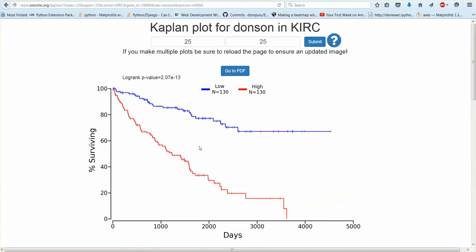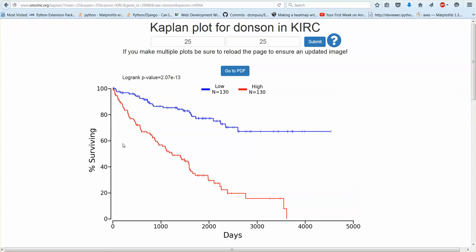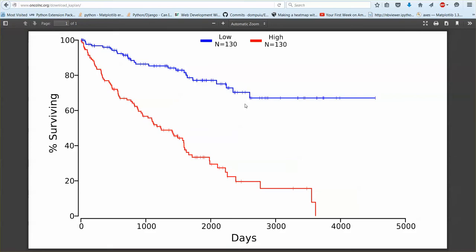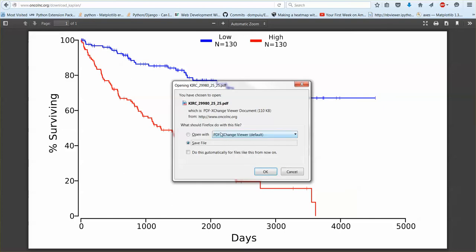And then if you want to use this plot in a publication all you have to do is click this button here. It'll take you to a PDF like this and the file will be named exactly the same, same thing.